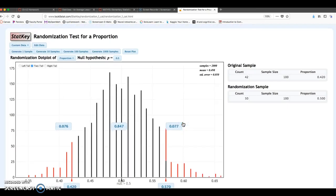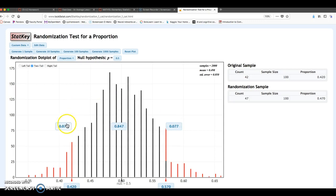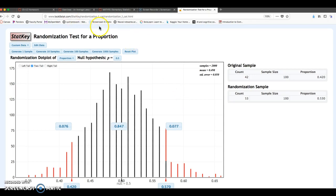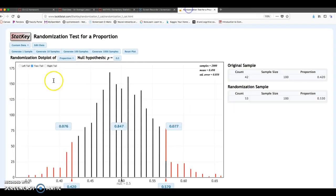And now the main difference on this one is instead of the p-value being 0.076, the p-value is going to be double this, or we're going to add these two together. So 0.076 plus 0.077, and that would be 0.153. So with not equals as your alternative hypothesis, don't forget to click on the two-tail, and you're going to add both of these tail values together to get the p-value.